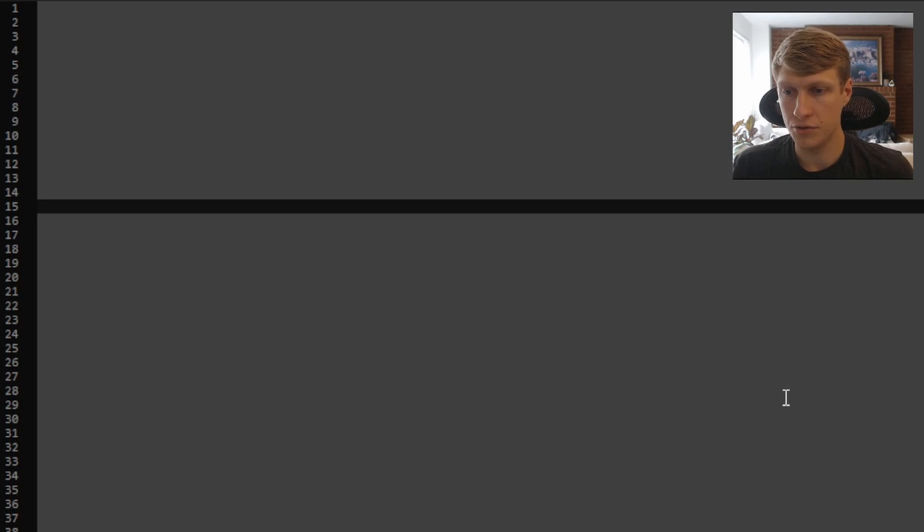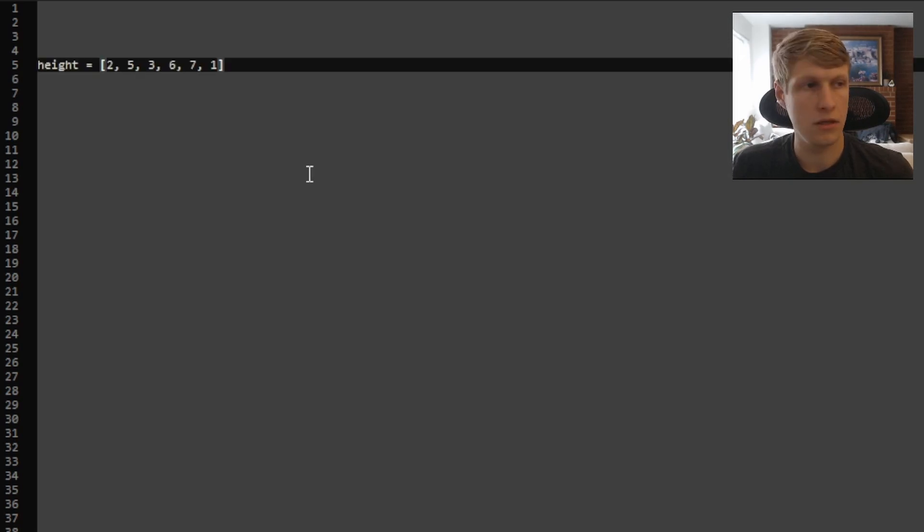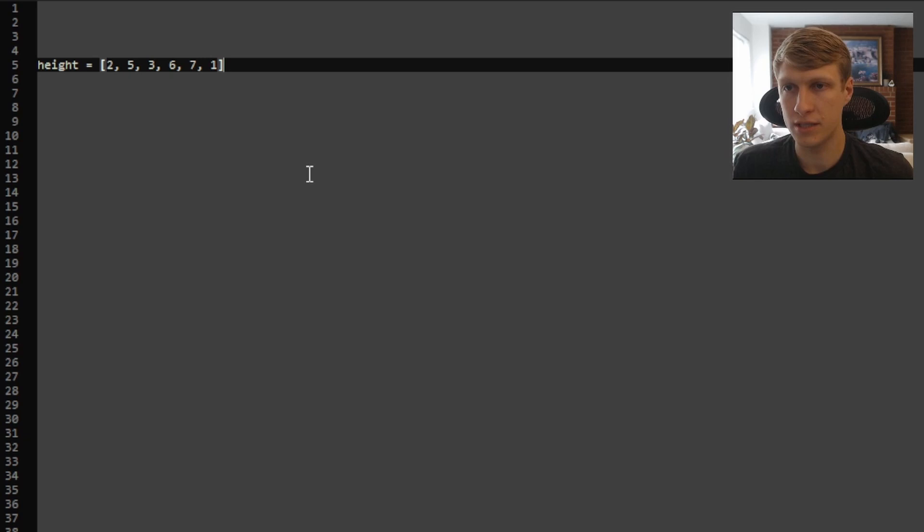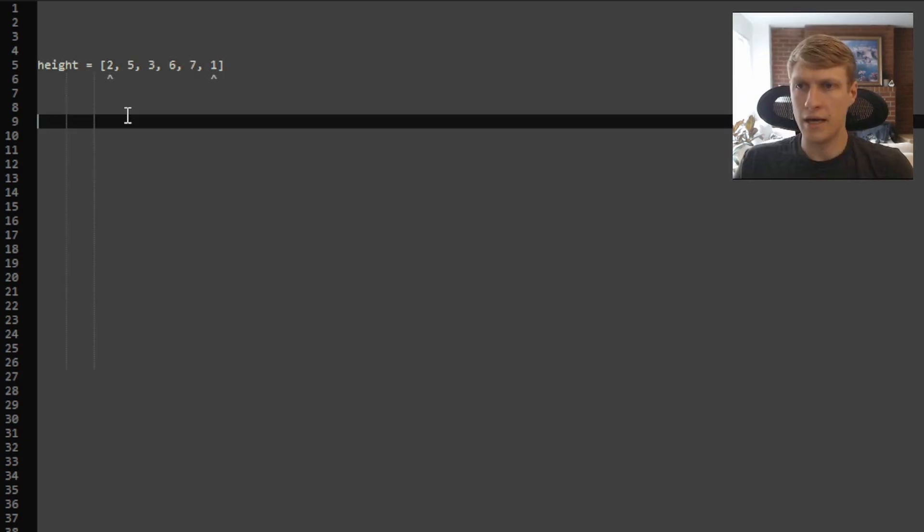Let's go through an example. In this example, our height array will be [2, 5, 3, 6, 7, 1].